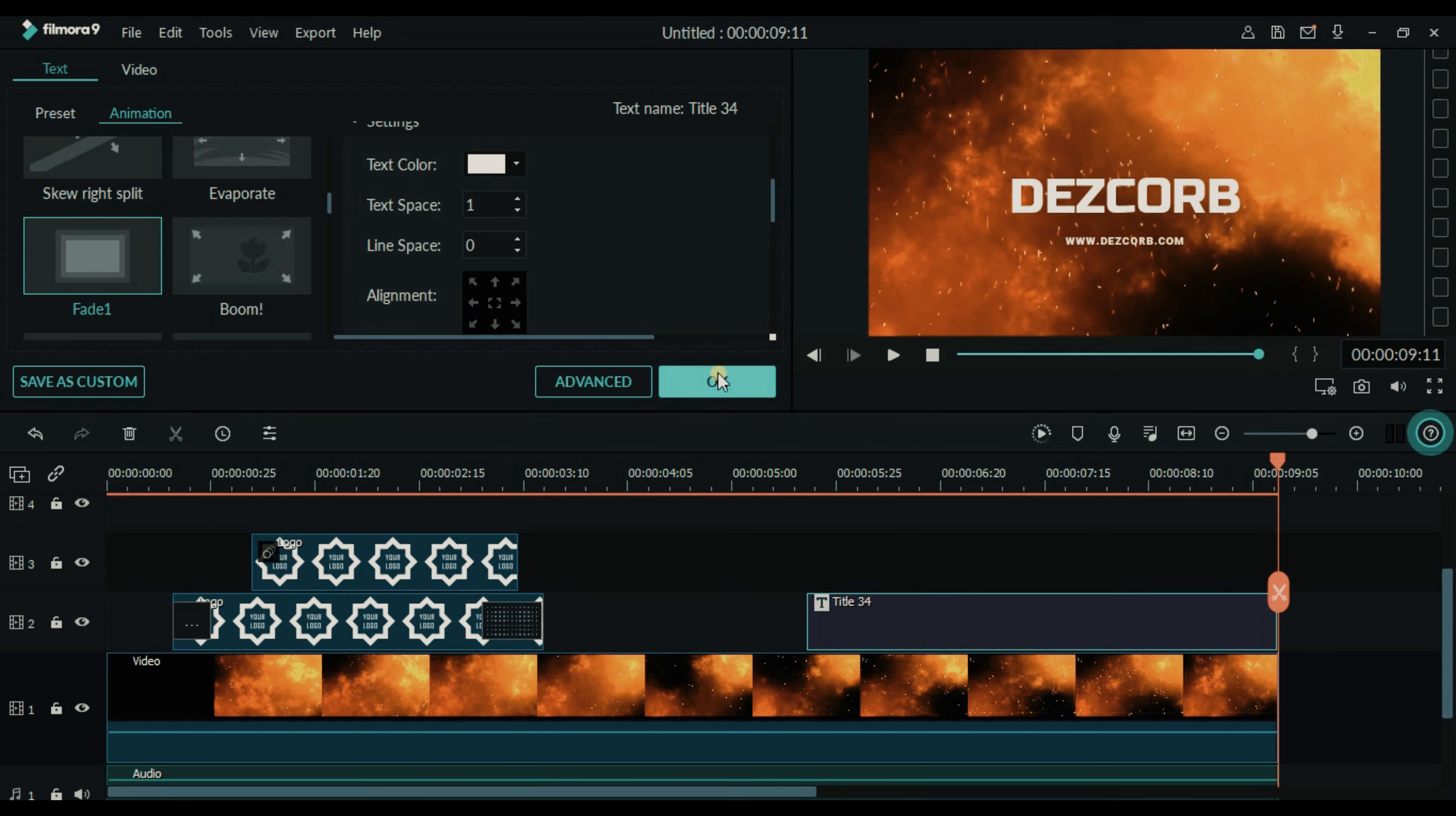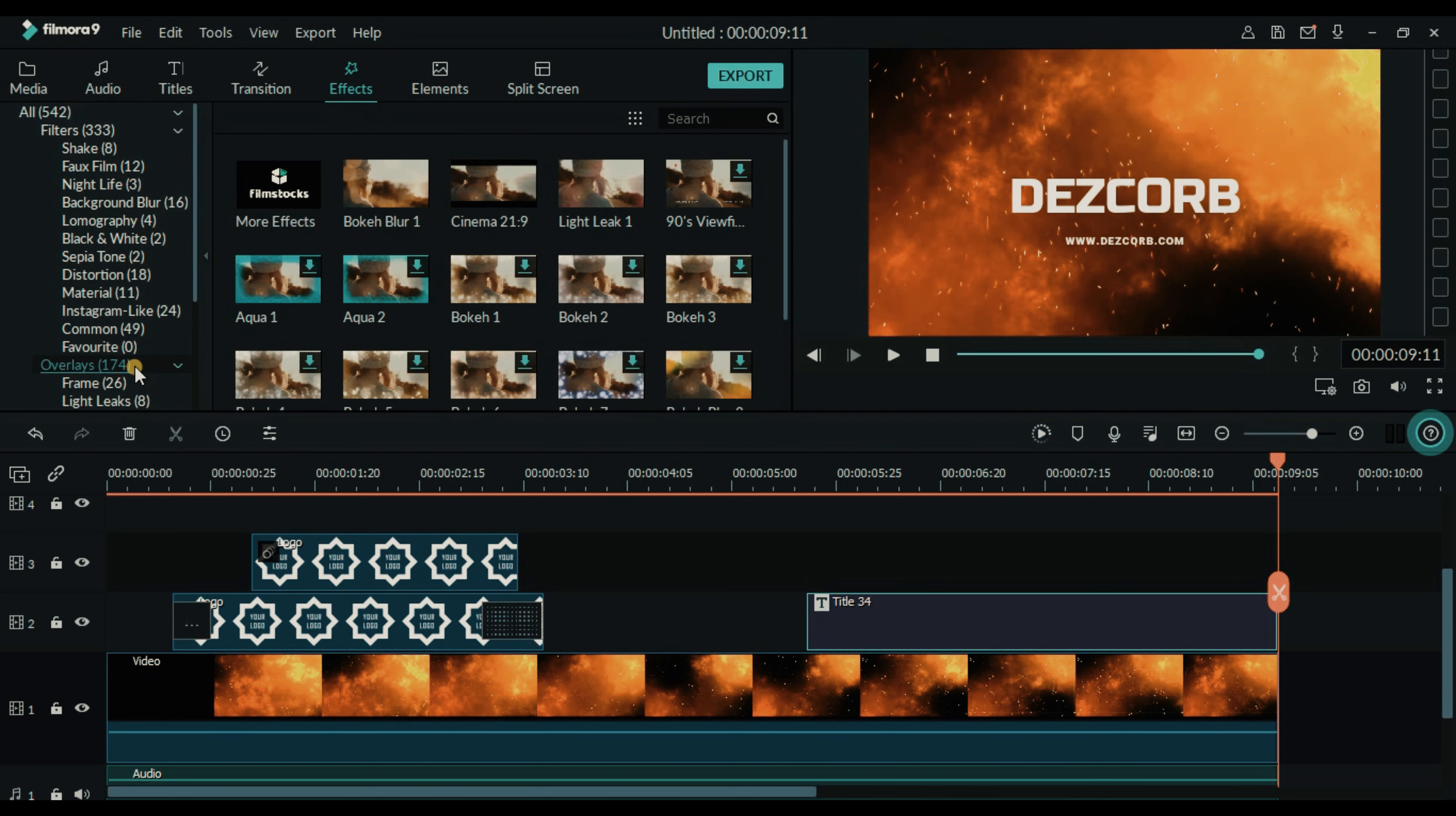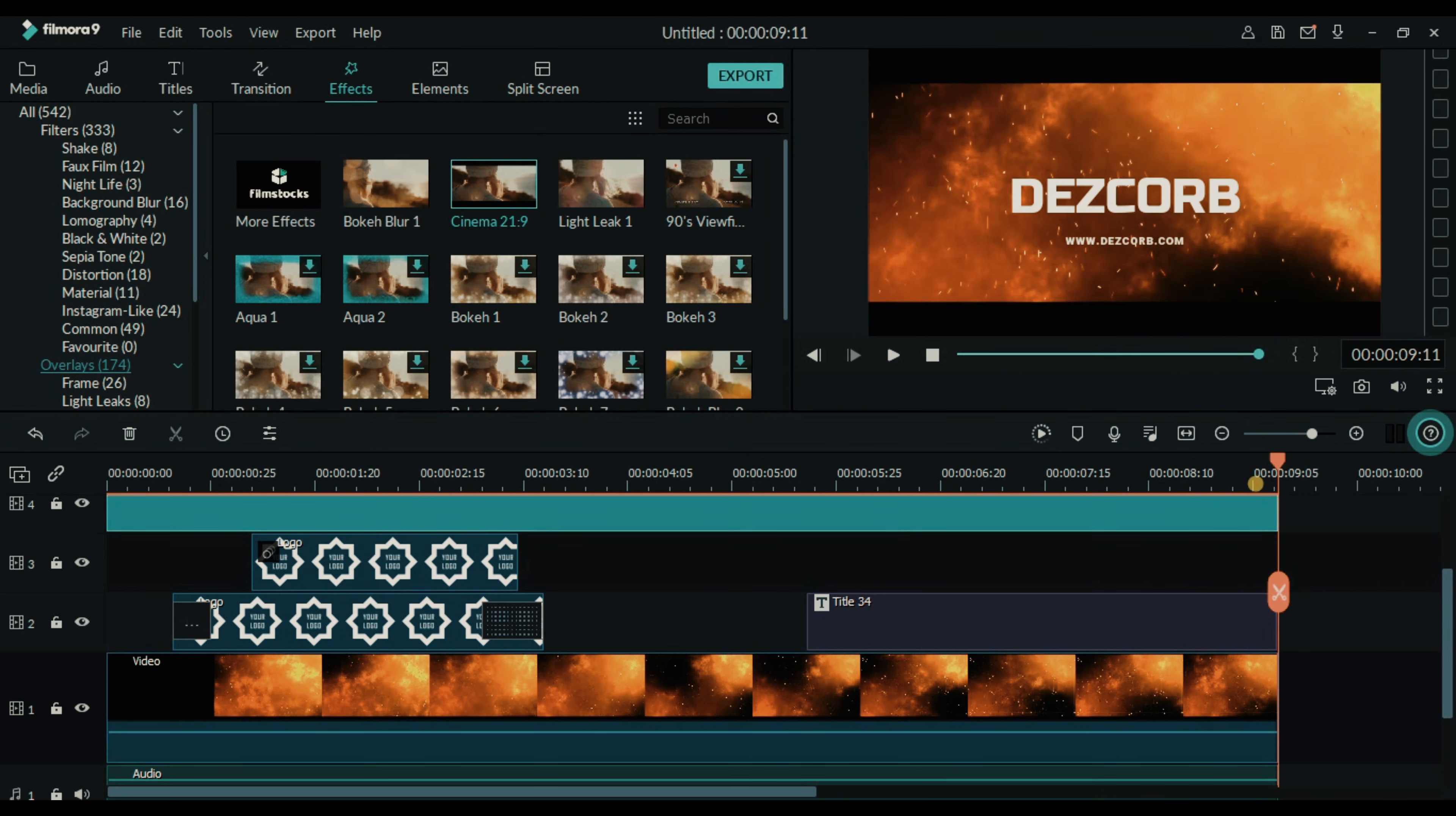So one more thing which you can do but it is optional. To add cinematic bars to this intro, we will go to the effects. Go to overlay. Click on cinema 21 ratio 9 and put that effect on the top of all the layers. And make it as large as our project is.